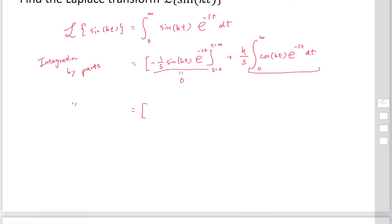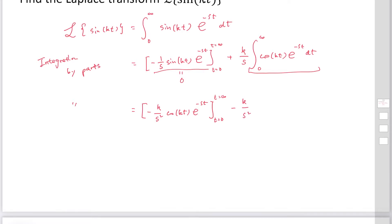Applying integration by parts again to the cosine integral: the derivative of the exponential function gives minus k over s times sin(kt) times e^(−st), evaluated from t equals 0 to infinity, minus k over s times sin(kt). The derivative of cosine becomes negative sine, giving a negative integral from 0 to infinity of sin(kt) times e^(−st) dt.